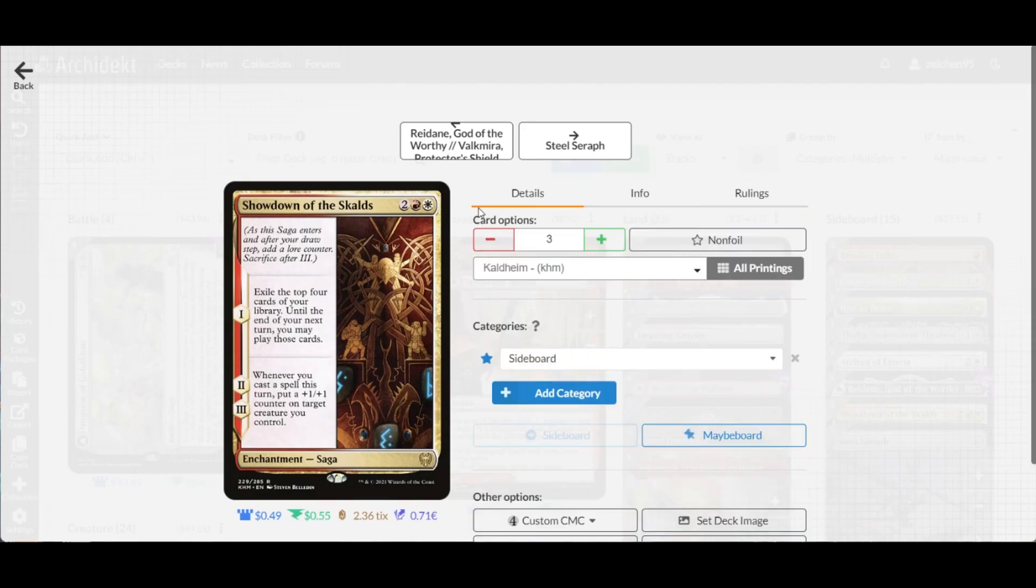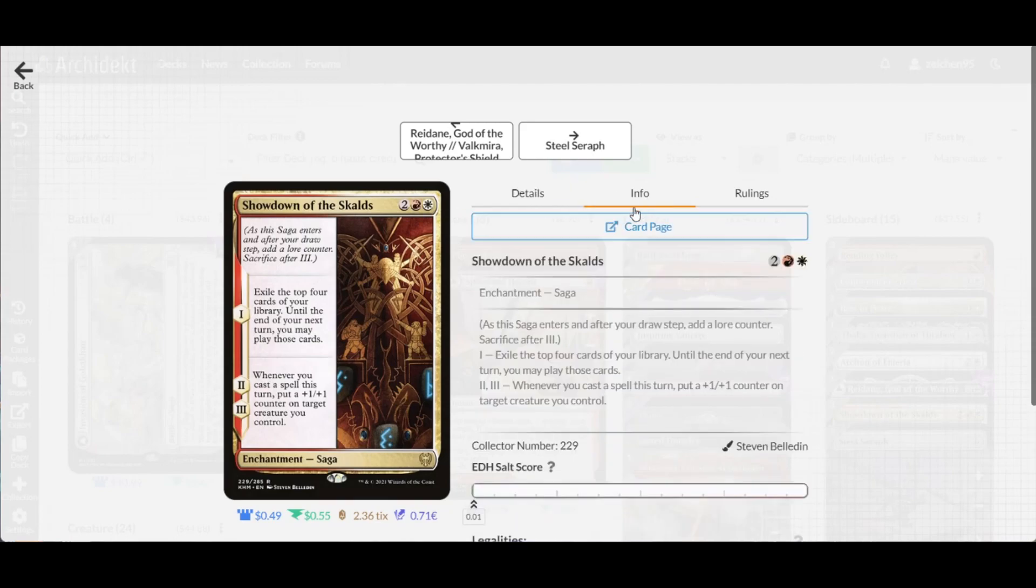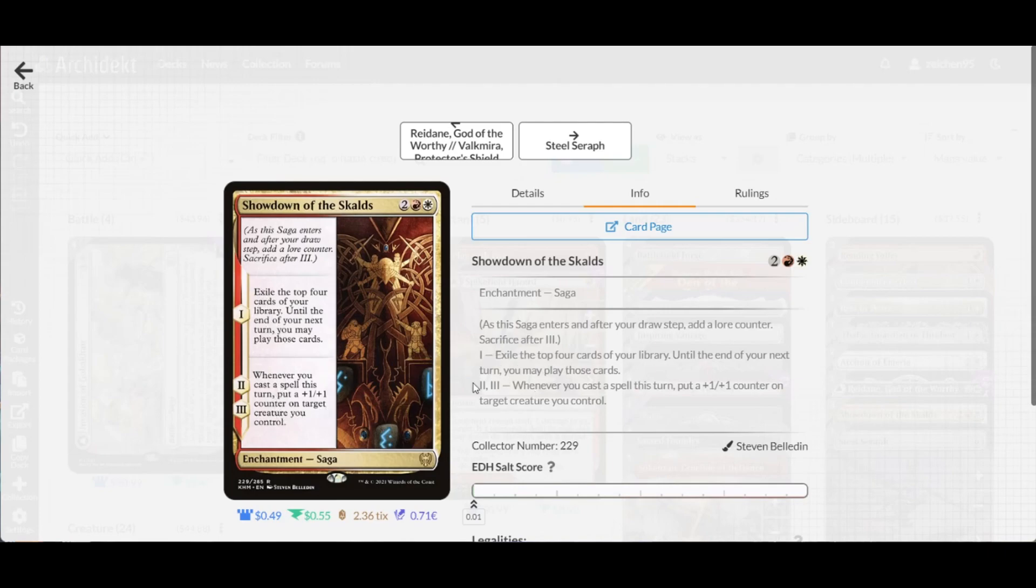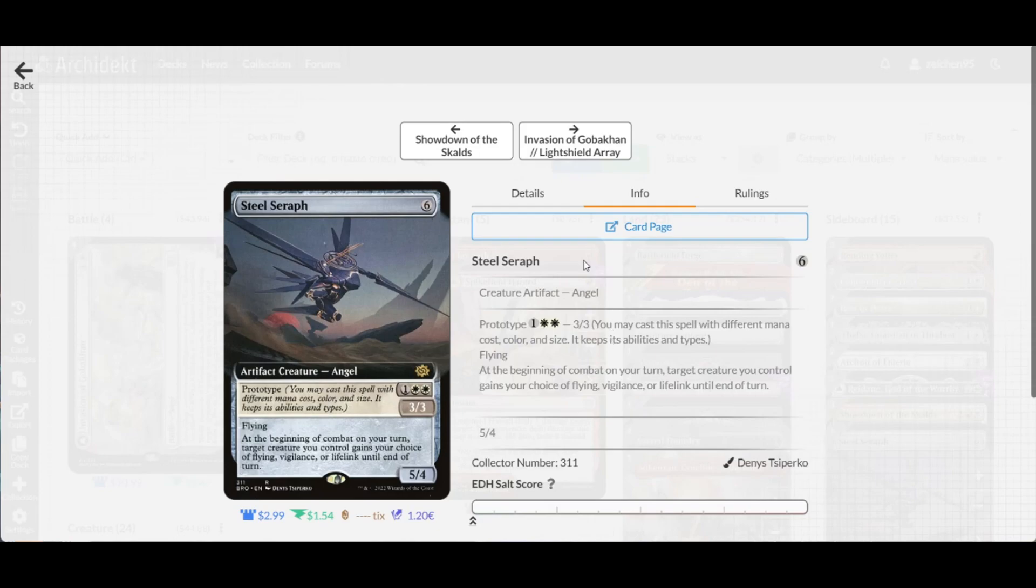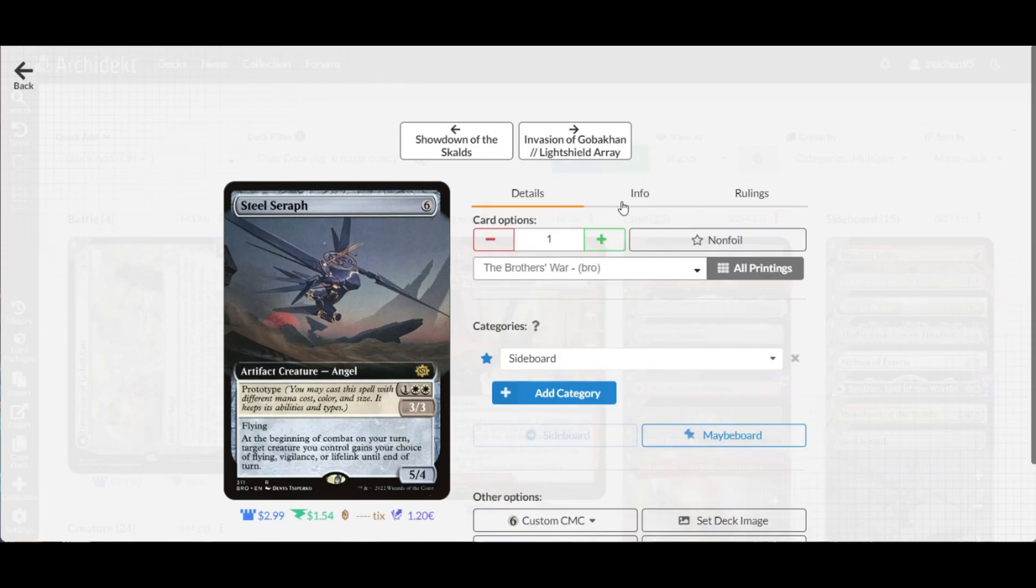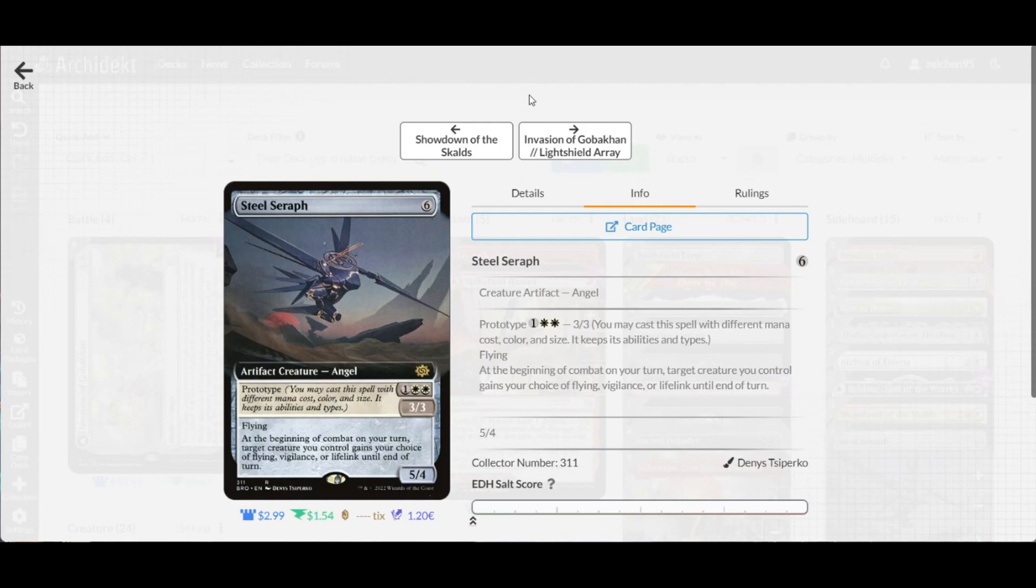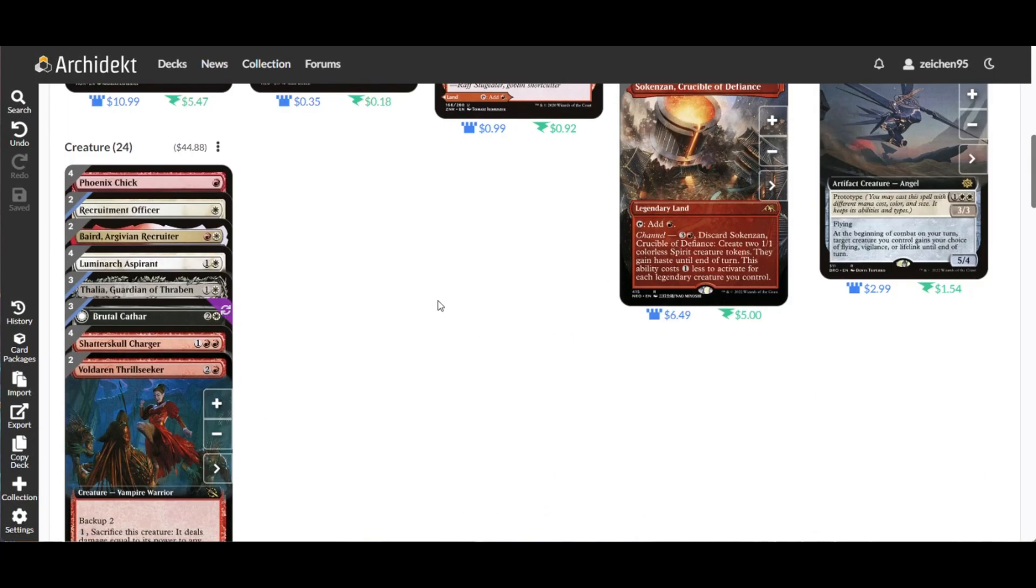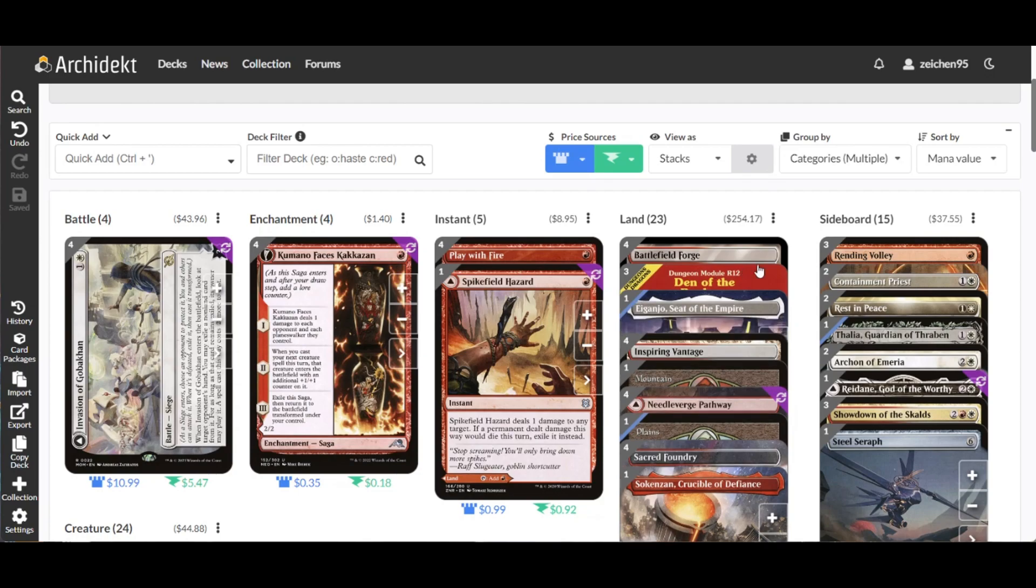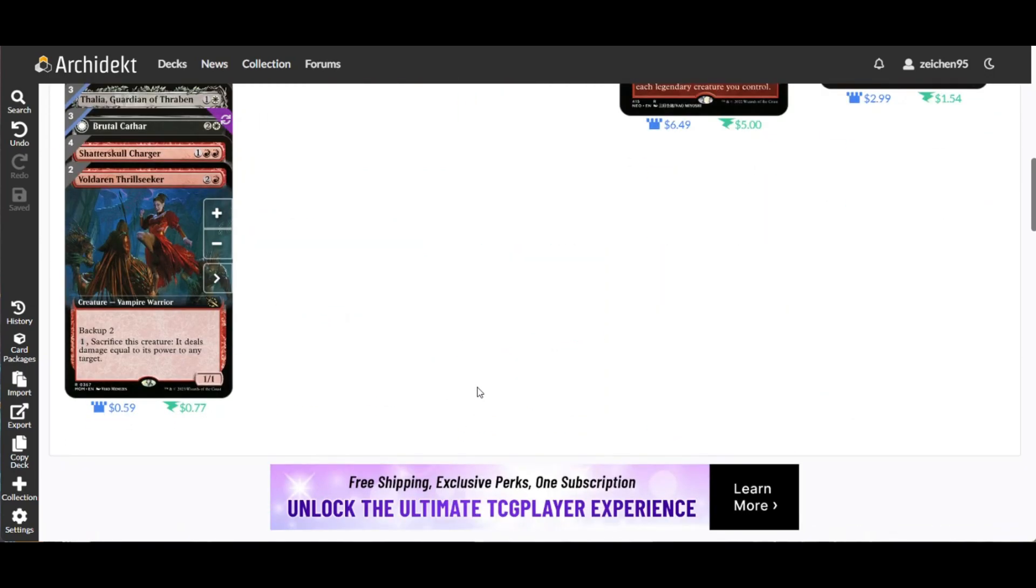For midrange and control matchups, three copies of Show of Confidence. This saga provides gas while putting counters on creatures you control whenever you cast a spell, including those cast from exile. We have a copy of Gisela, the Broken Blade, a 3/2 for four with prototype, giving your creatures vigilance, lifelink, or flying depending on the situation.